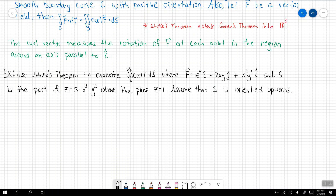We want to use Stokes Theorem here. They give us the vector field function in R3, and we're also going to get a surface. The surface is a part of z equals 5 minus x squared minus y squared, and above the plane z equals 1. So we have this paraboloid, and we want to make sure that surface is above the plane z equals 1.